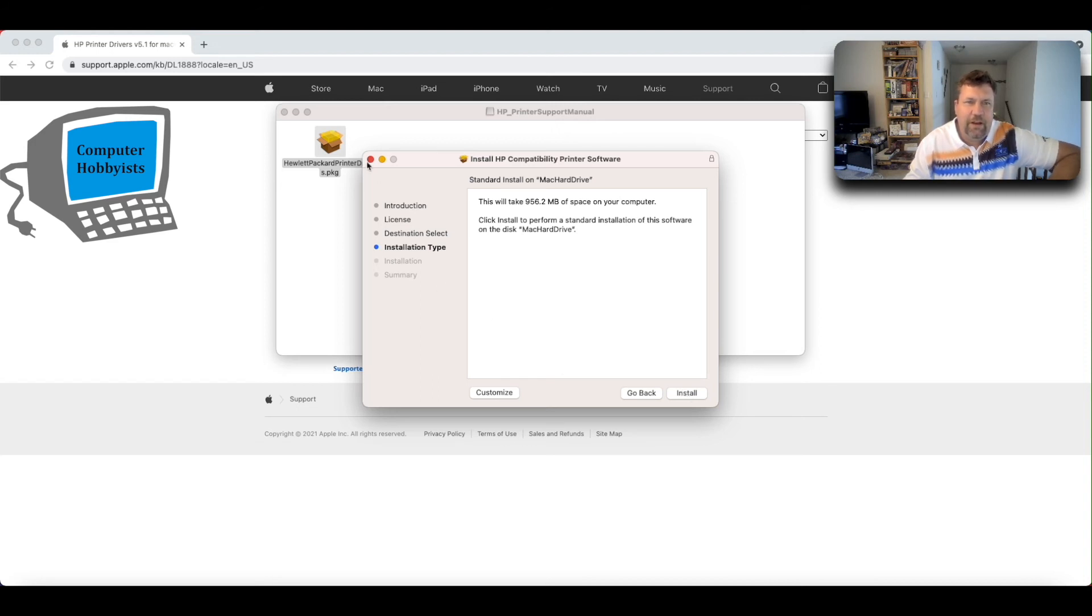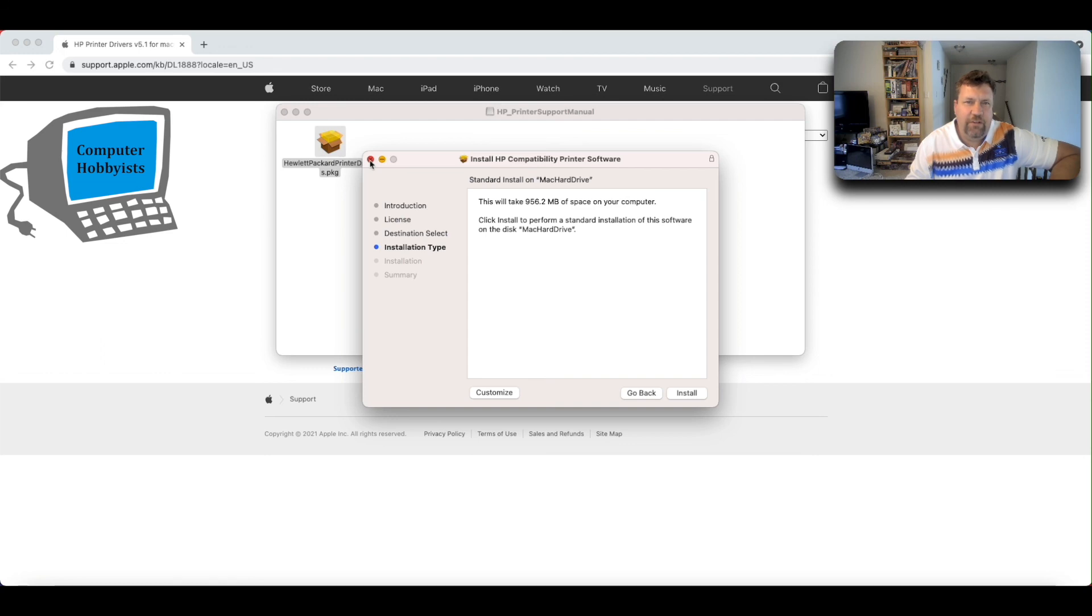But yeah, so this is just a real quick video, but this will get your old HP printer running on your M1 Mac. Thanks for watching and have a good evening.